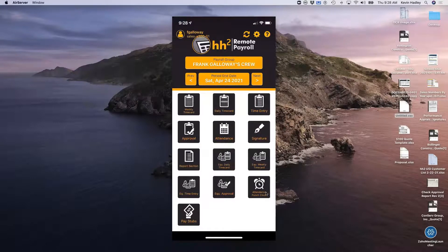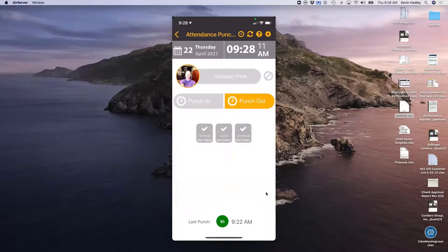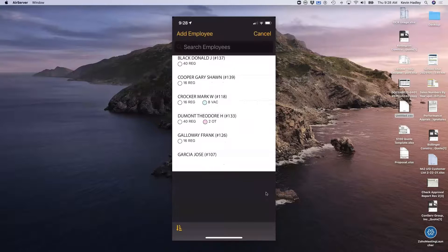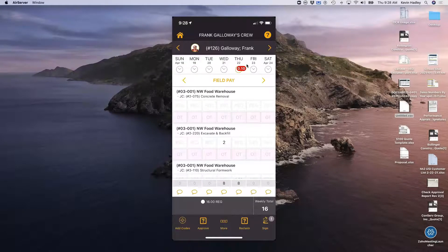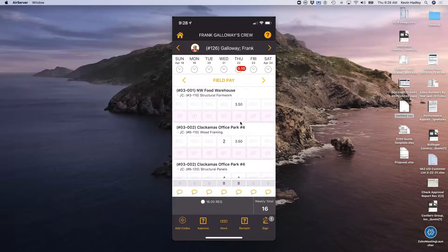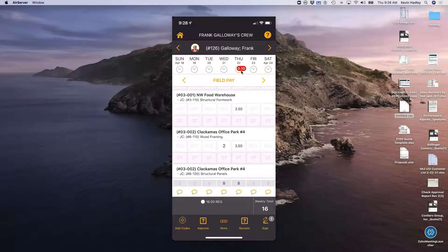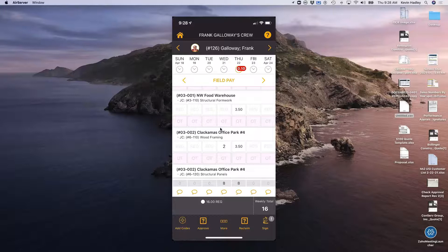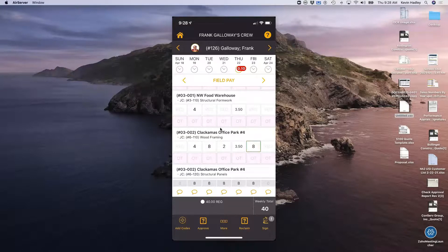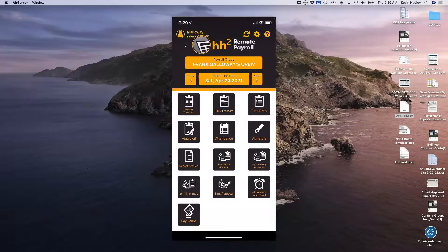Let's go back to the attendance punch clock and punch Frank out for the day. On Frank's weekly time card, it gives me a total for Frank — 0.10 hours for the day. It's still red because we over-allocated the time, but if I fully allocated just the 0.10 it would turn green. Let's just finish Frank's time for the week and put eight hours on the other jobs. That shows how quickly I can do things on the mobile app.